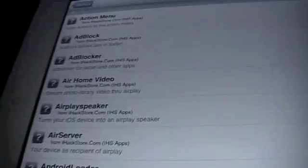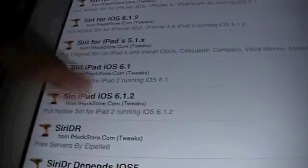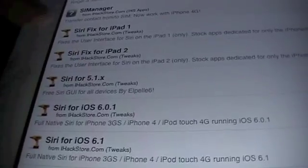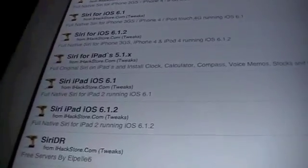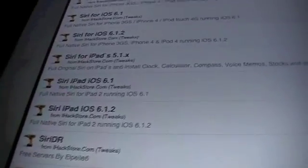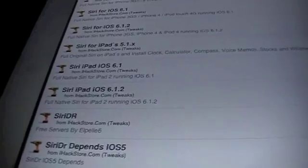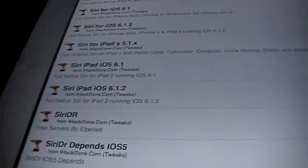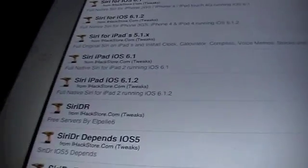So basically once you've done that, go to iHackStore and scroll down to the S's, and now it's going to have Siri for all these different iOS's, all these different hardwares, basically every 5 point something, 6 point something version, you've got something here. So find your one and download it. If it isn't your one and you mess up, maybe you download the iPad version when you're on an iPhone, it will tell you, so don't worry.